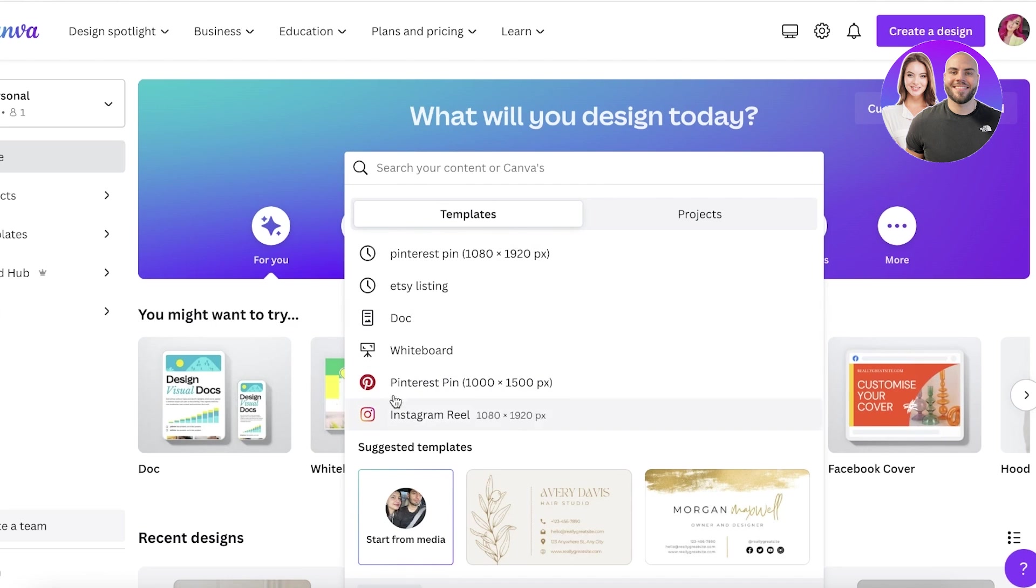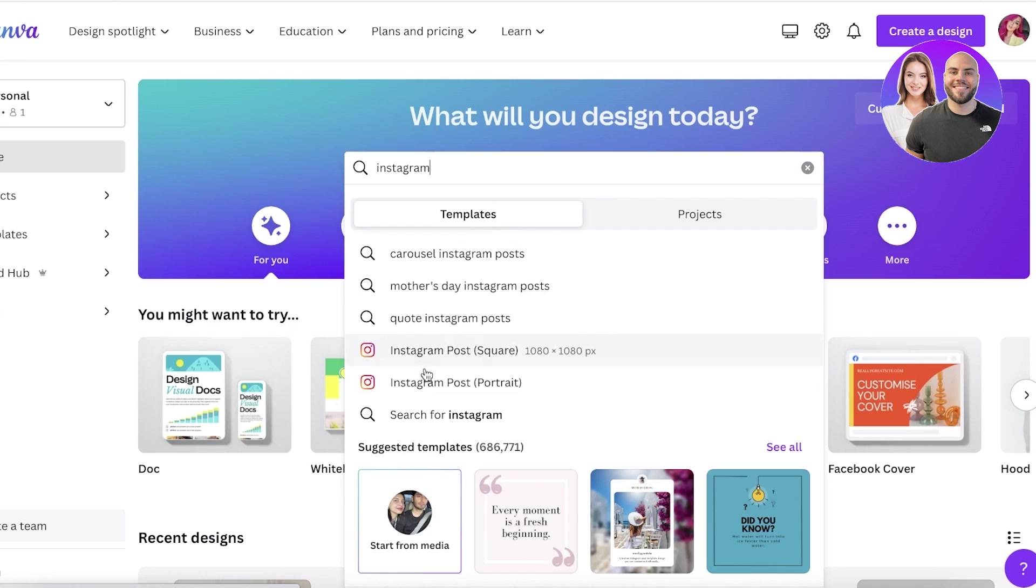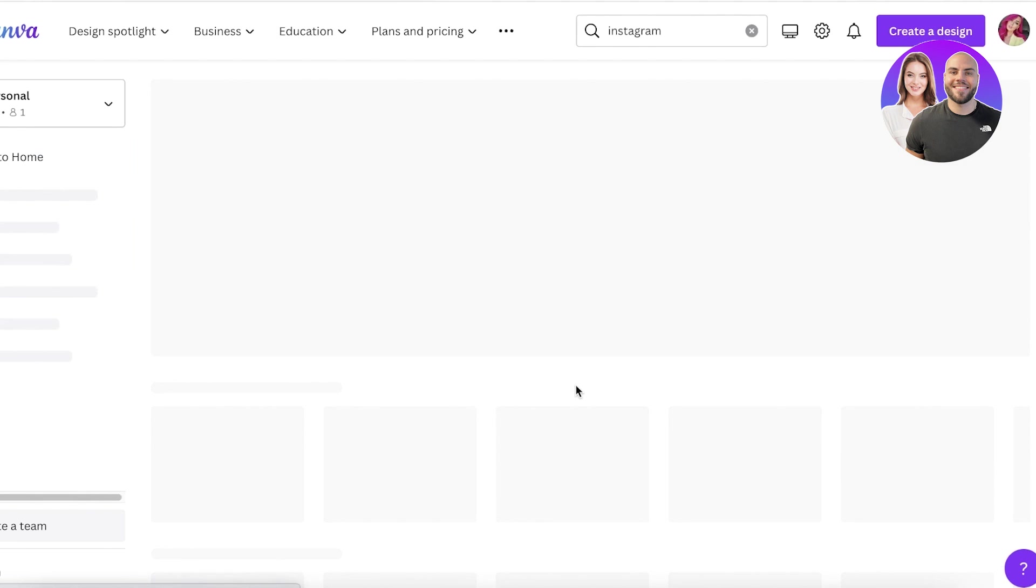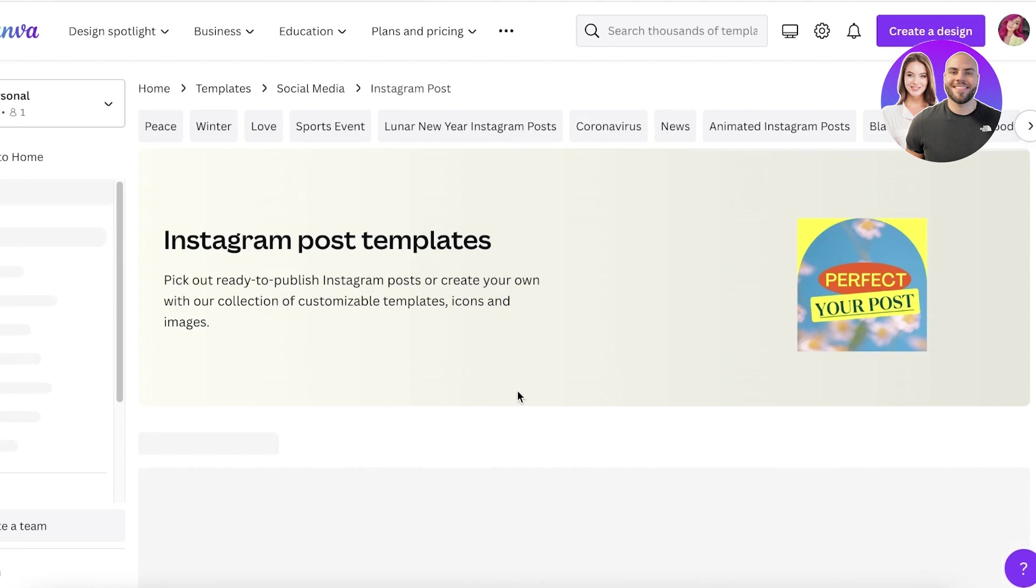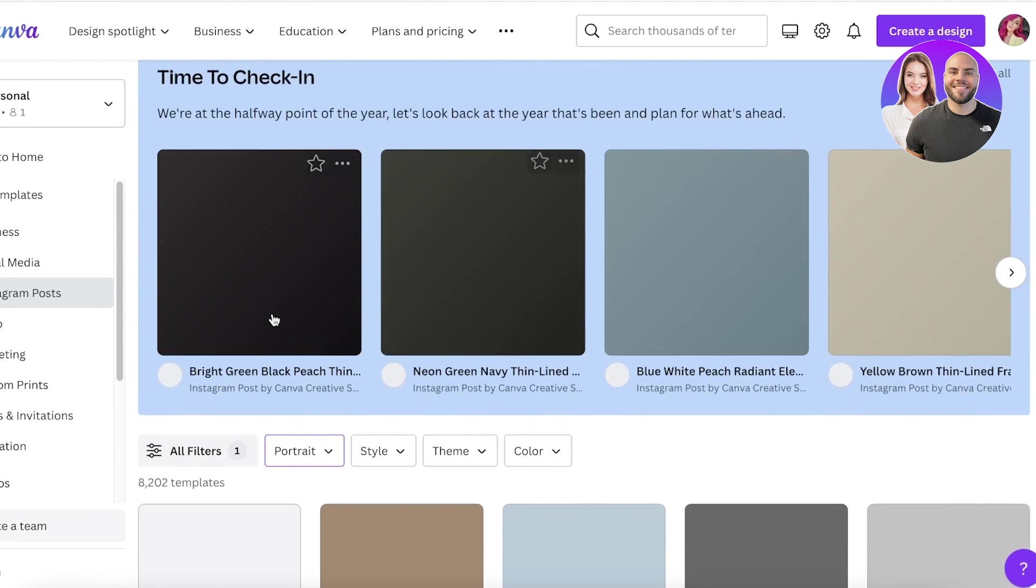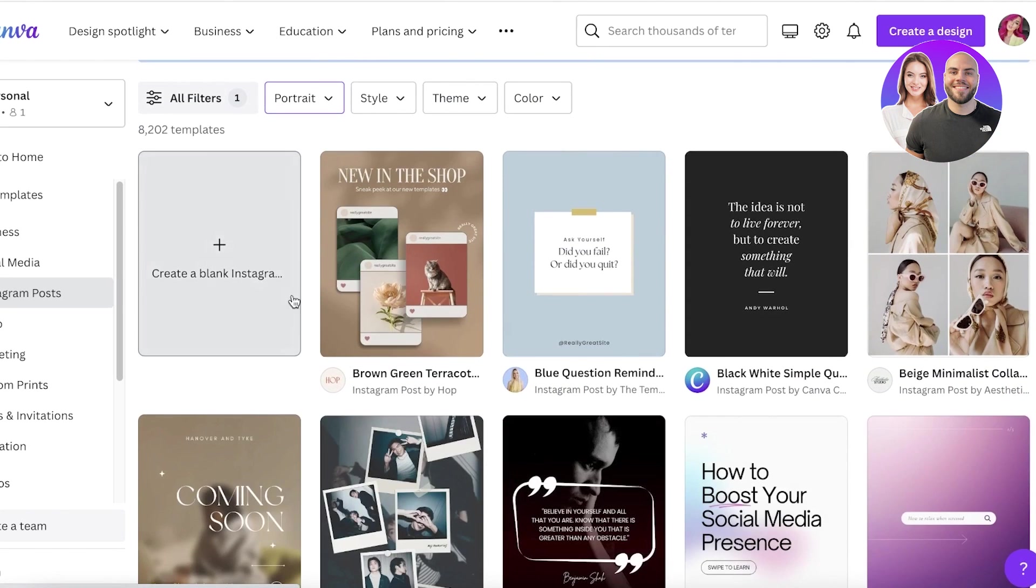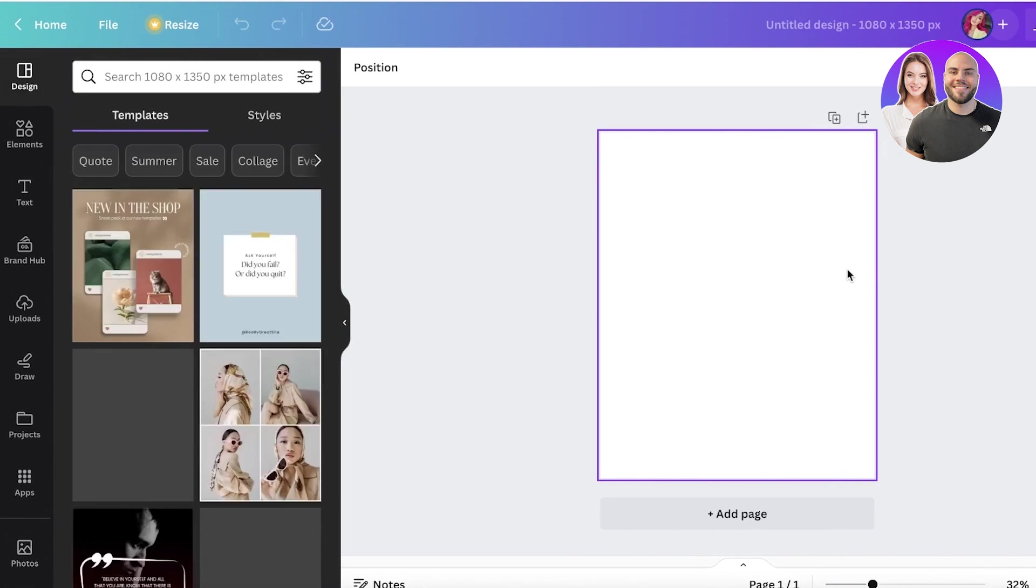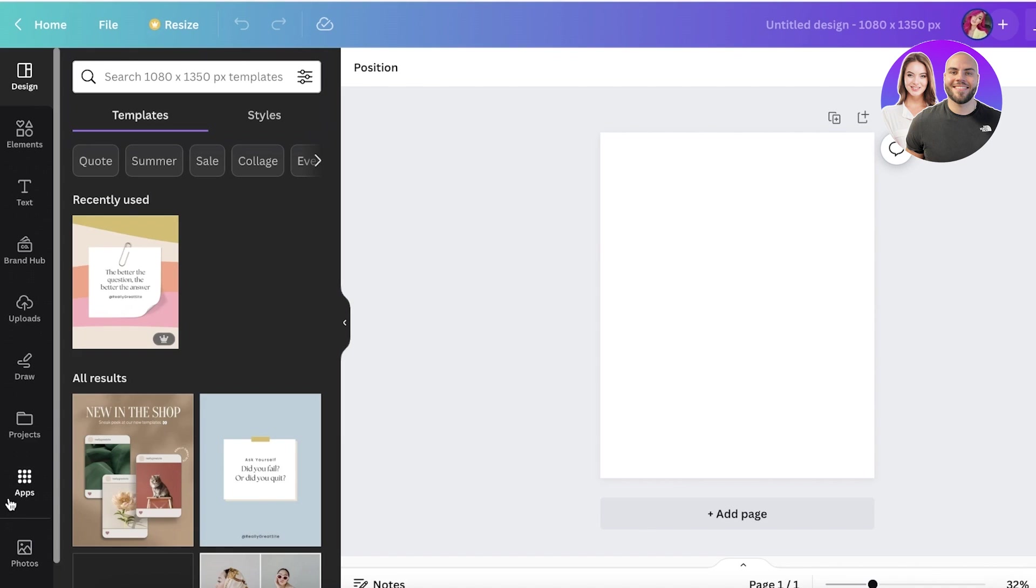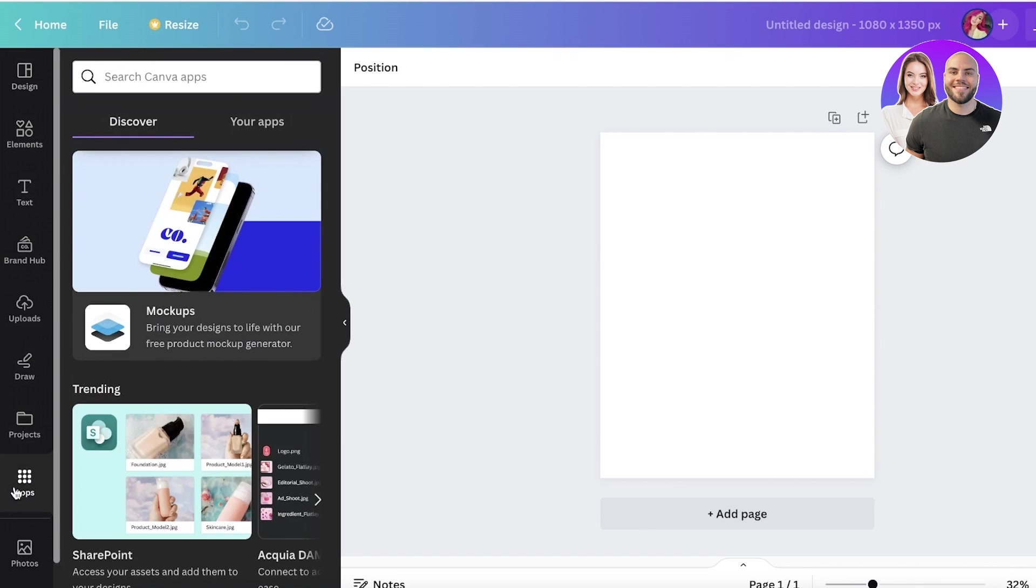I can just search for Instagram and I want to digitally create an Instagram picture, so I will just do an Instagram post in portrait. The pixel size for this is 1080 by 1350 pixels. I'll just open that up. This will show me a bunch of different pre-existing templates, but I'm going to click on create blank Instagram template. This will just open up a blank canvas. Once your blank canvas has been opened up, all you have to do is click on apps over here.